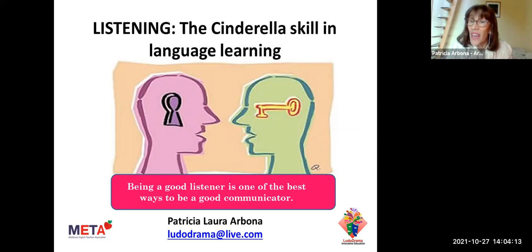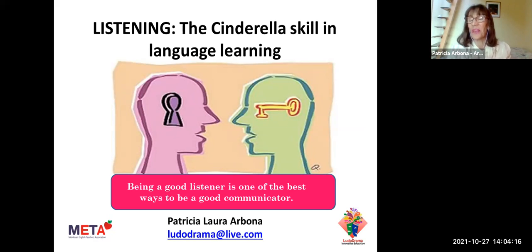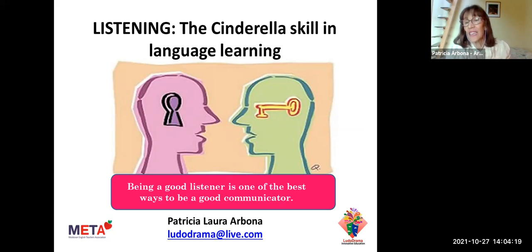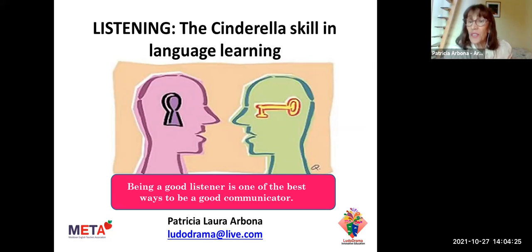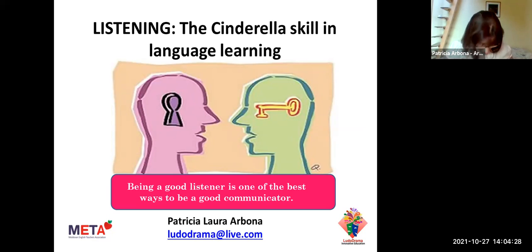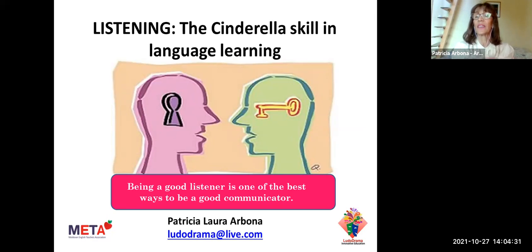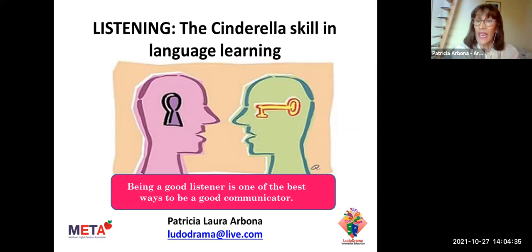That's why they are afraid of participating in class, so they prefer to remain silent instead of being actively involved in the process of learning. This is a big mistake because we should encourage them to become active participants — because that's the way of improving the language.